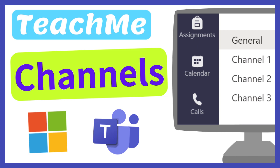Channels are collaborative workspaces for all members in the team or for specific team members. Let's see how you can create new standard and private channels in Microsoft Teams.